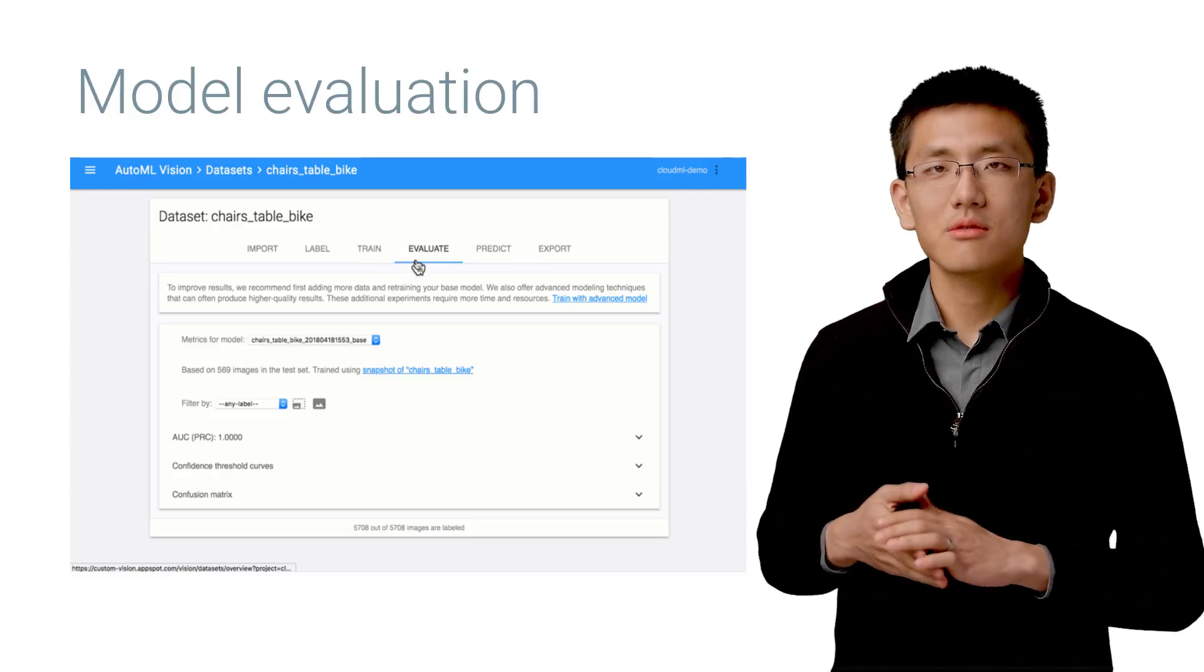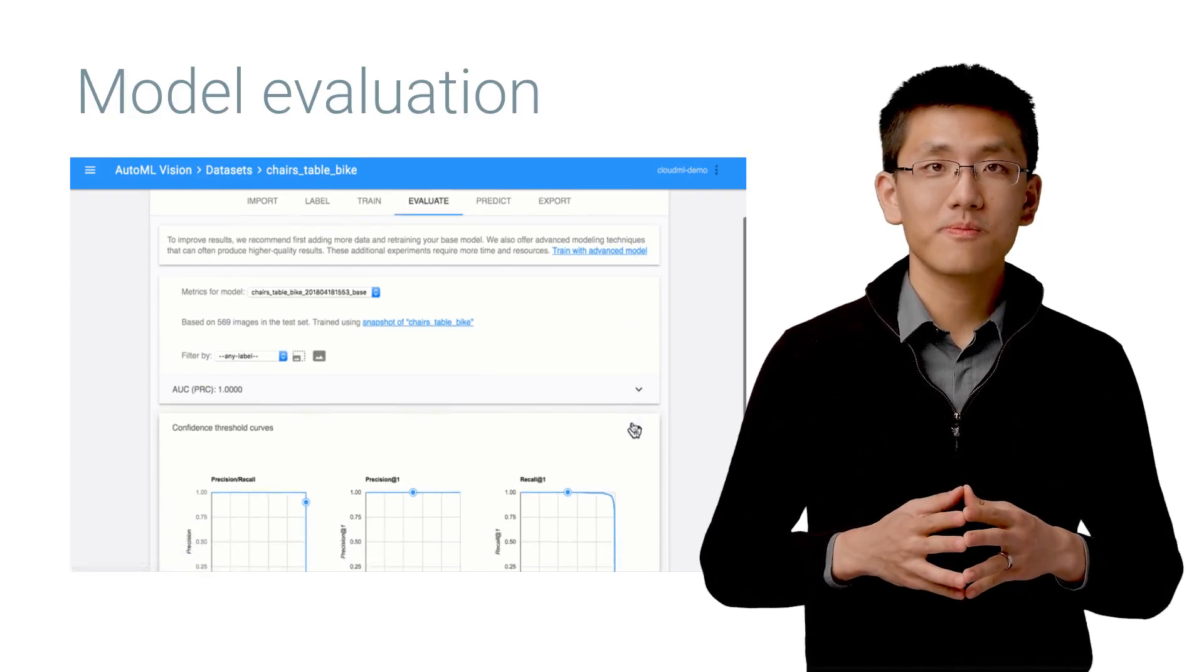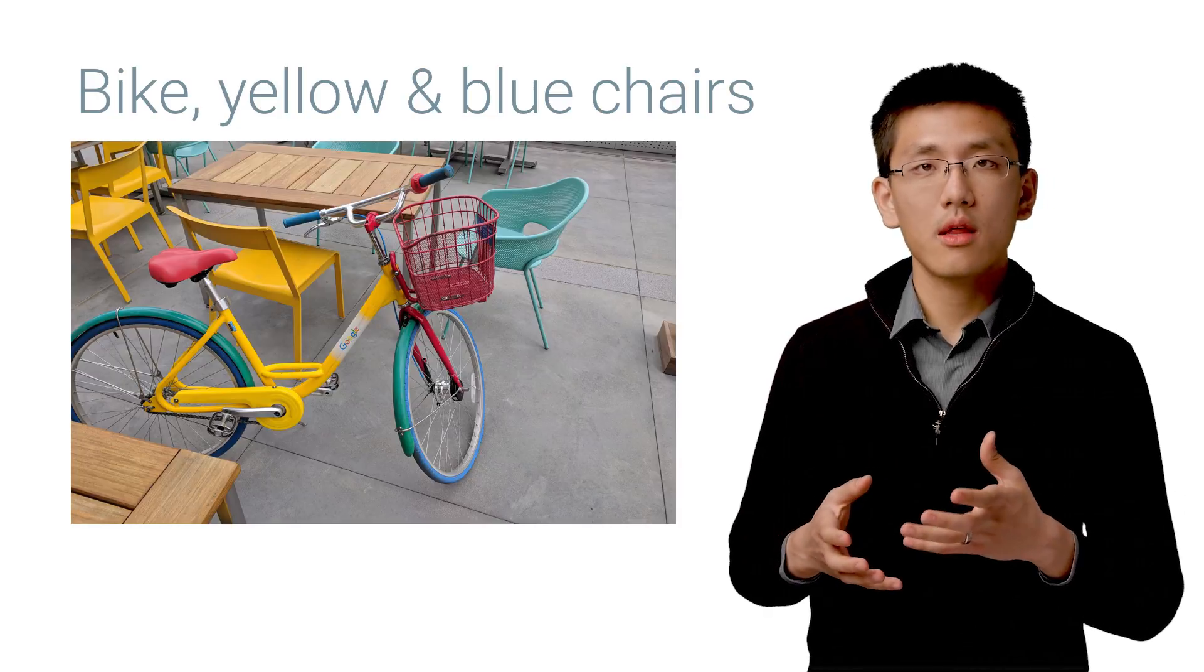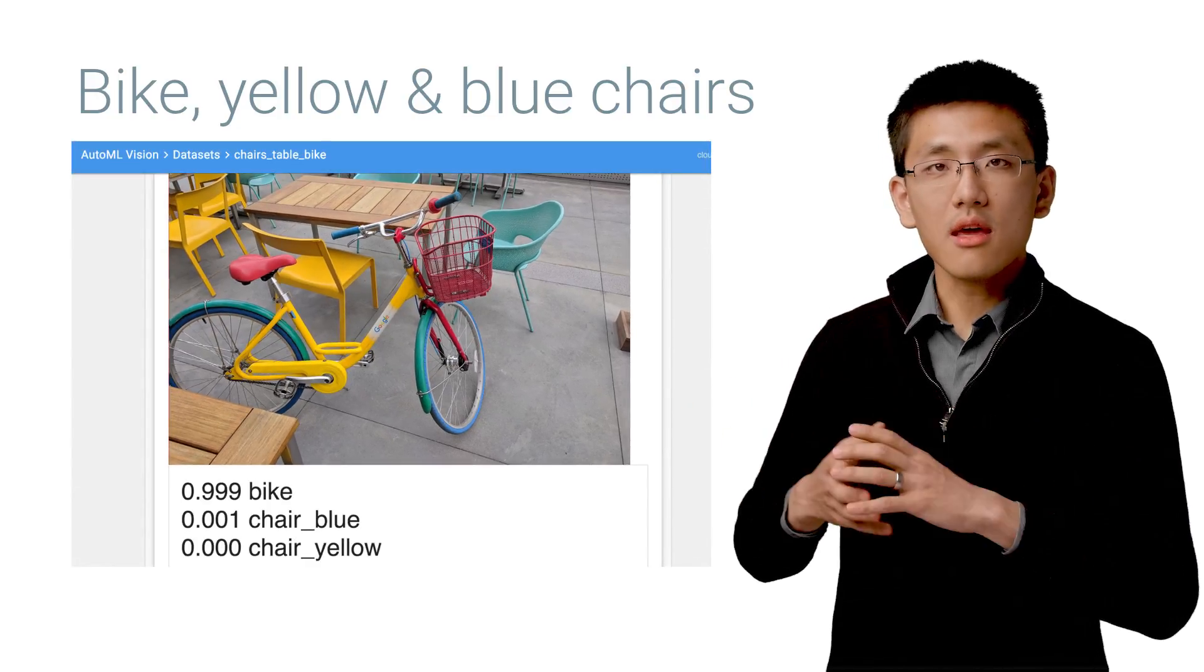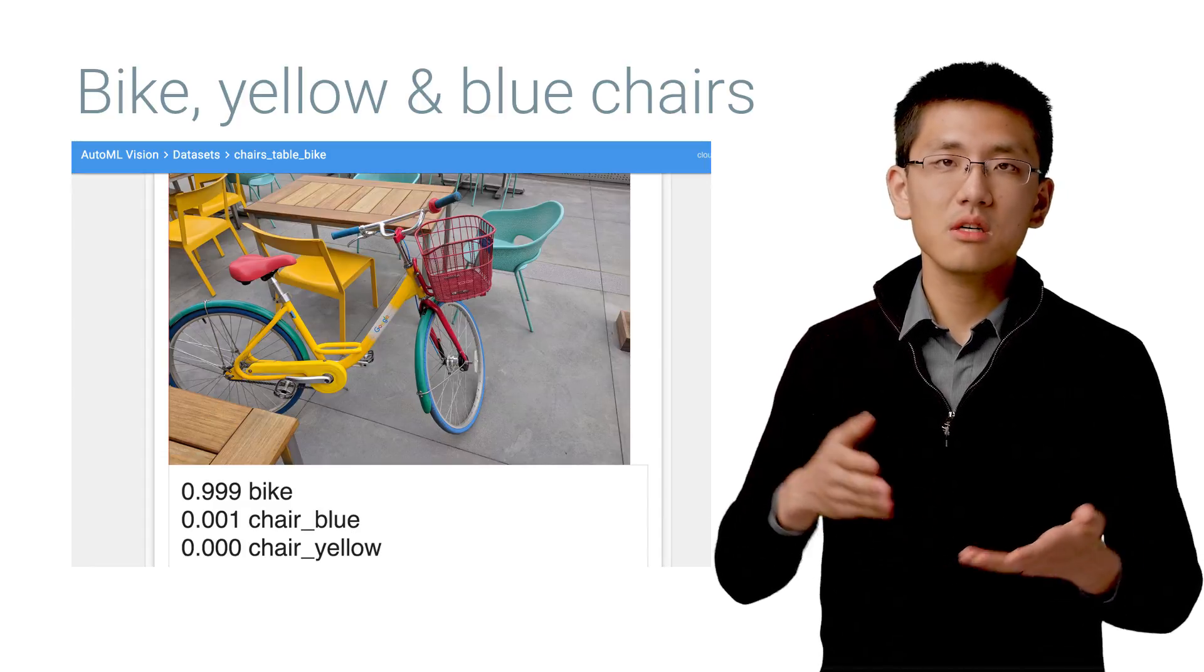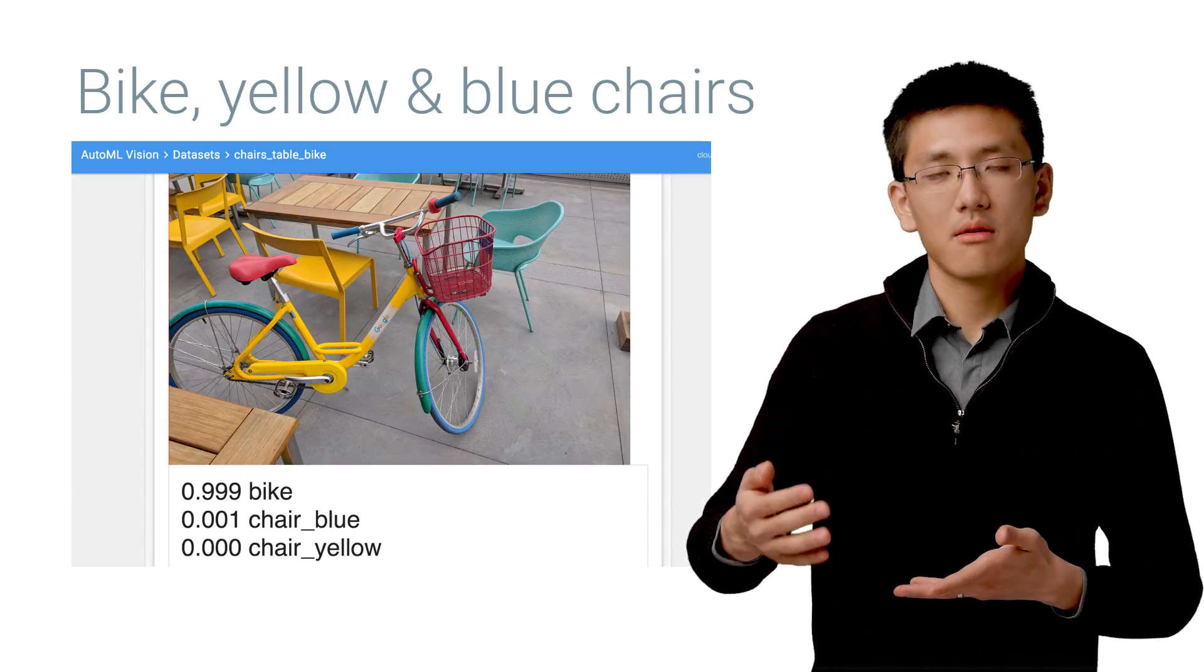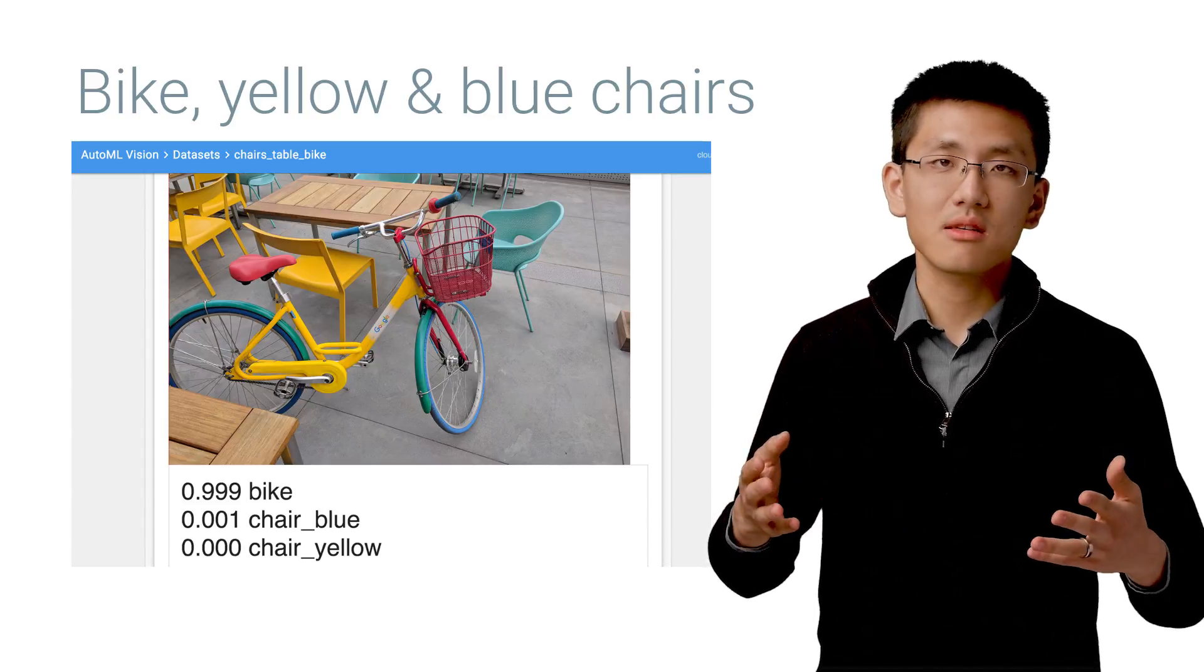I took some pictures to try to challenge the model, see what it would return. Let's try this picture. It contains the bike along with yellow and blue chairs. OK, so that image was recognized as primarily the bike, but it's got a little bit of yellow and blue chair in it as well. They're in the background and far less prominently featured in this photo, so that makes sense.